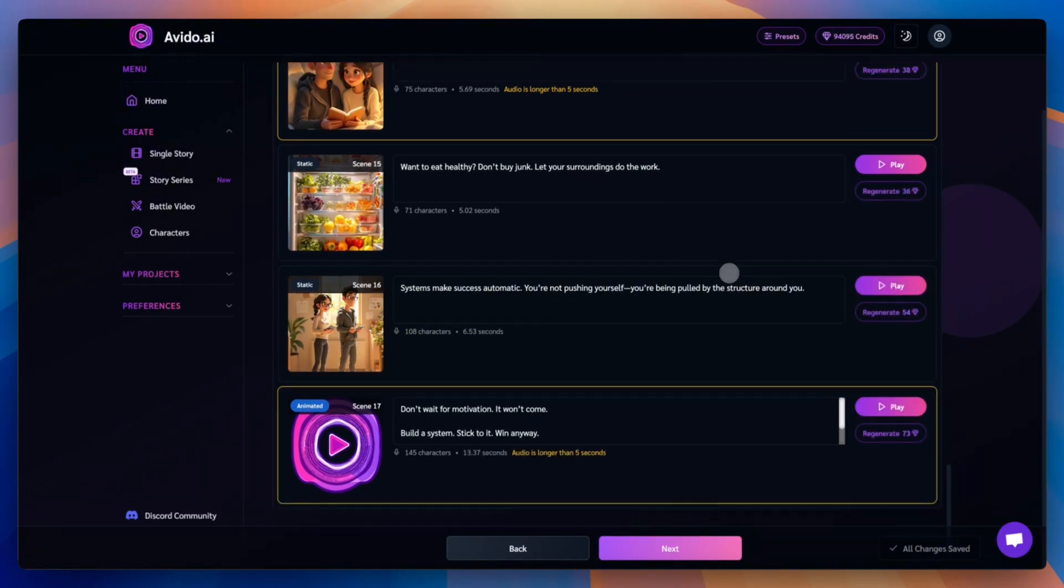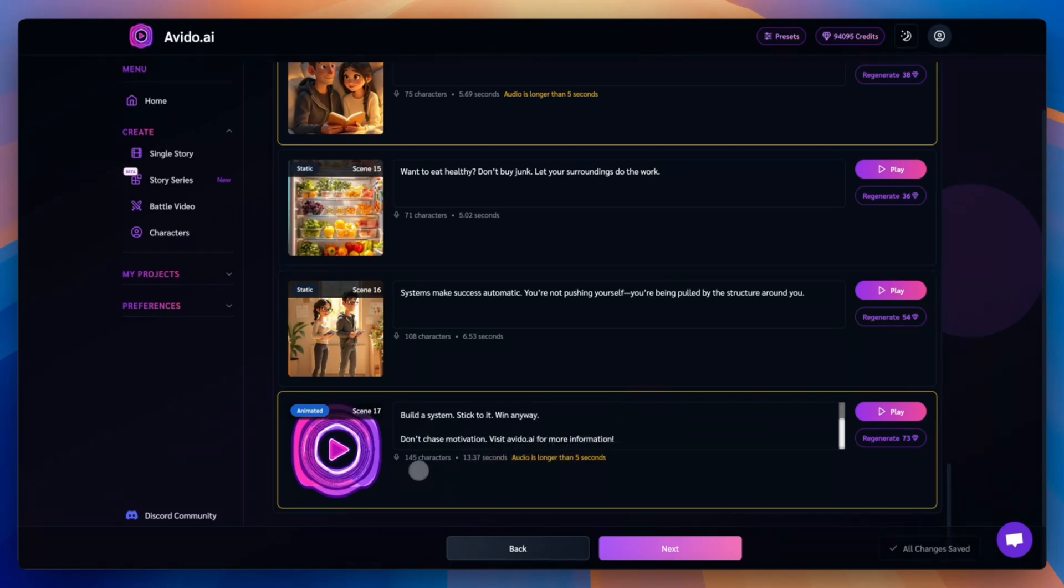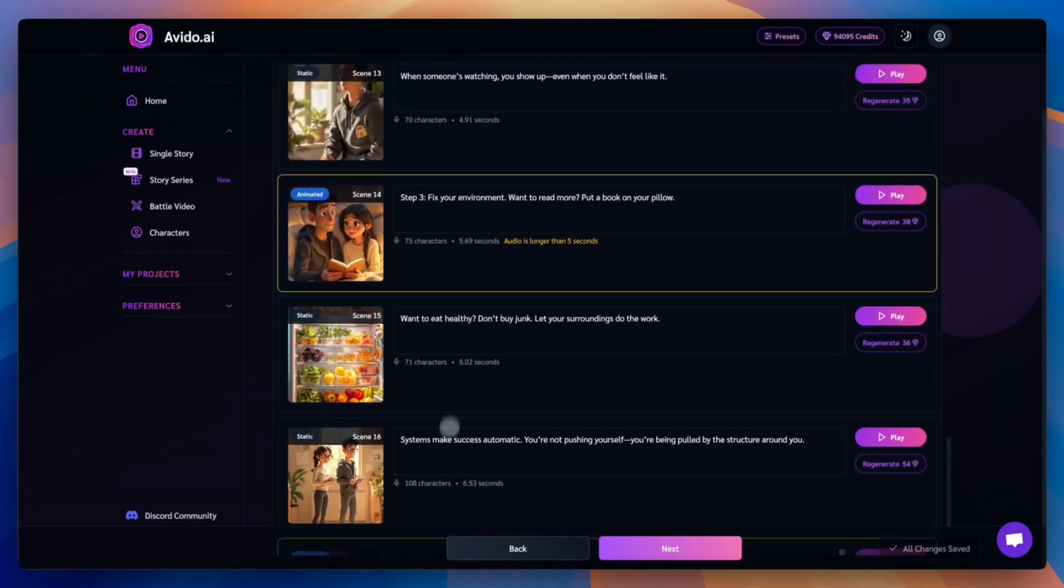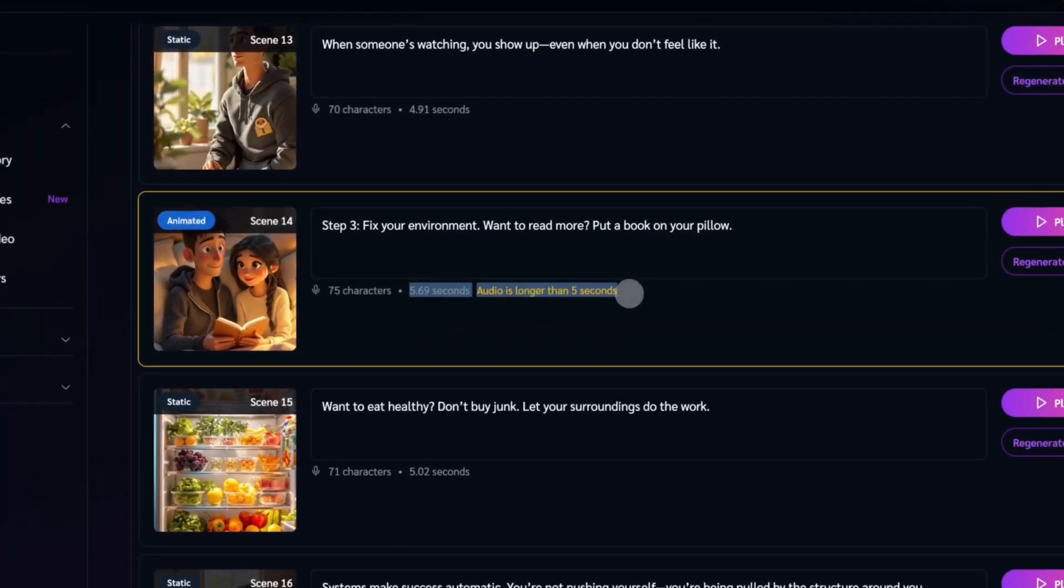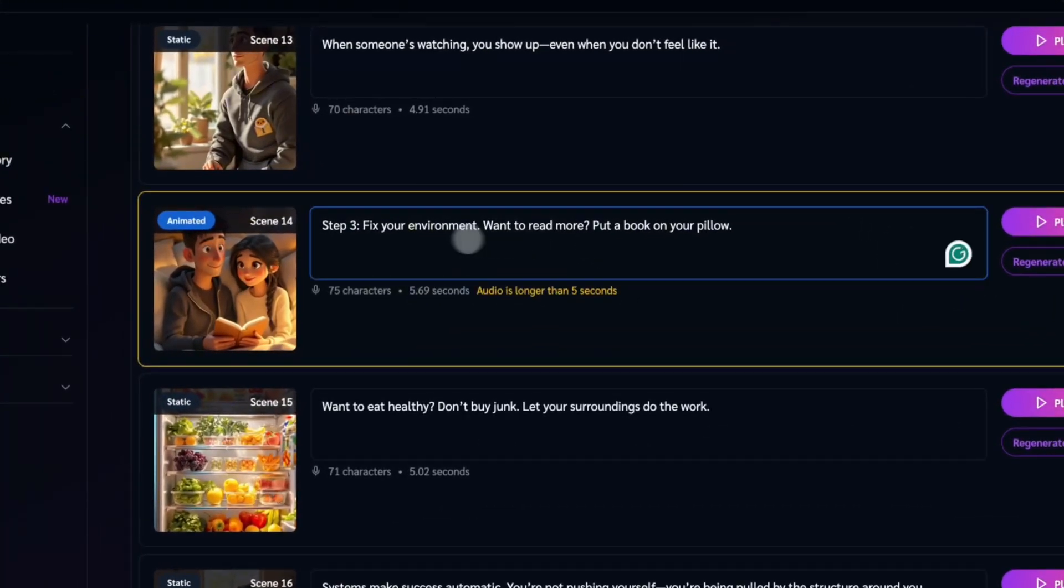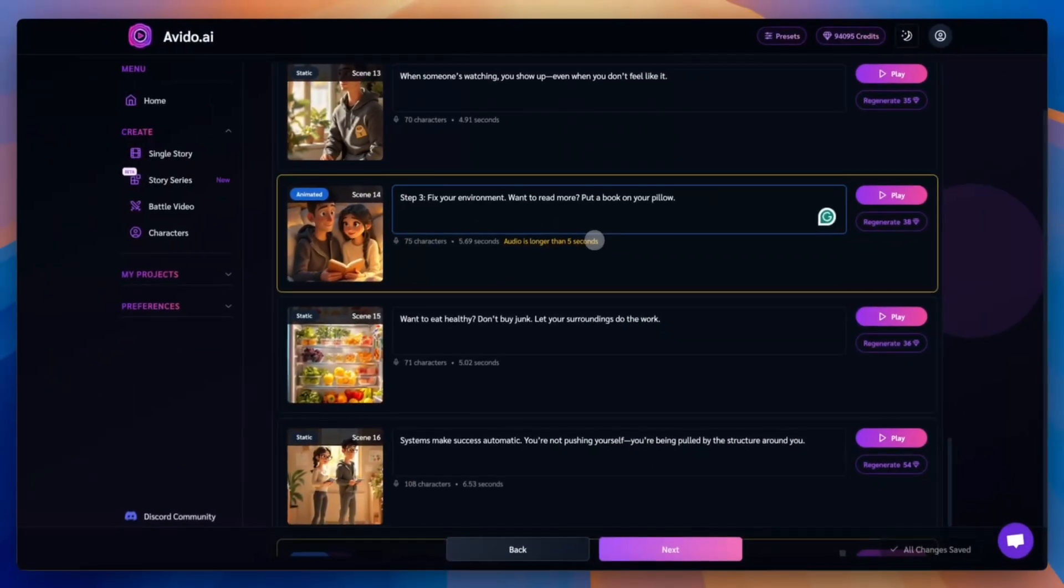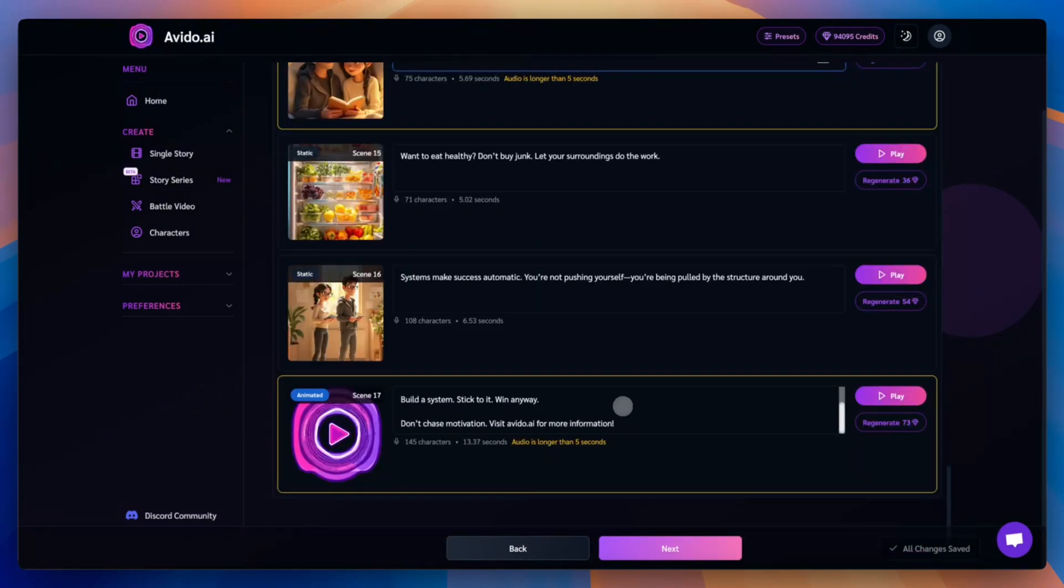In Avido, all animations are five seconds long. If the voice narration for a scene is longer than that, you'll see a warning. This means the animation will loop, playing forward and then in reverse, to match the full narration length. If you prefer the animation to play only once, you can shorten the scene's narration text and regenerate the audio. Or you can keep it as is and move on. The choice is yours.